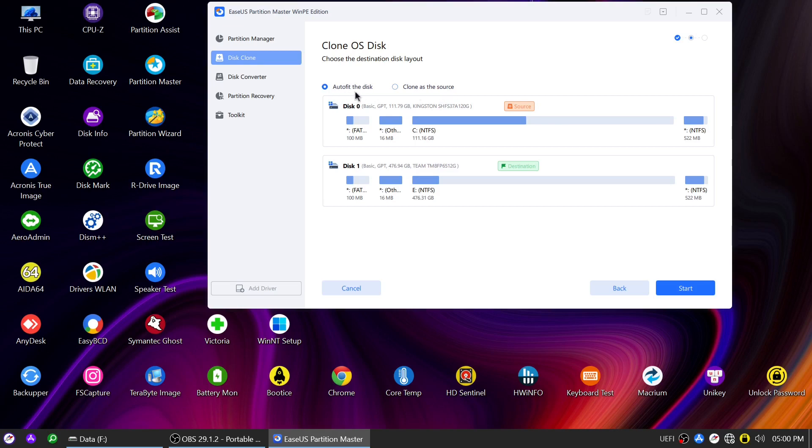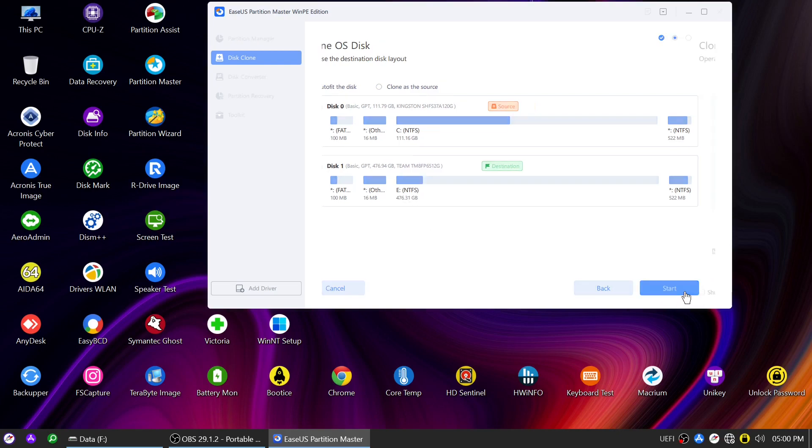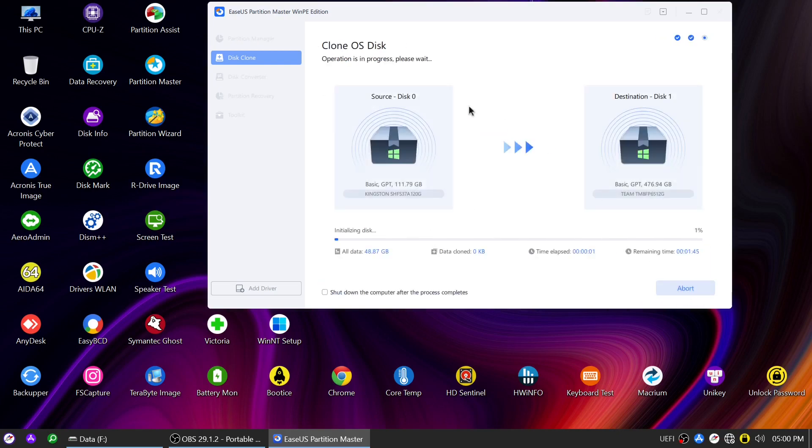Auto Fit automatically extends the Windows system partition to maximize space, saving you from manual adjustments. Click on Start to initiate the cloning process, and depending on the disk sizes and system speed, the process may take some time.